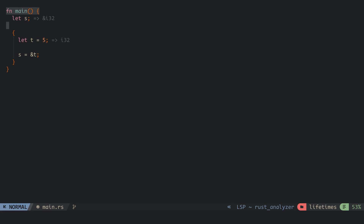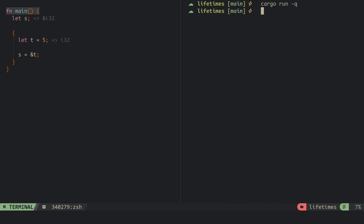Here, we have a variable s created at the outer scope, and at the inner scope we have a variable t which is an integer 5. We then make s a reference to t. This compiles at the time, but the problem with this is that when t goes out of scope, all its references become invalid — now s becomes invalid.